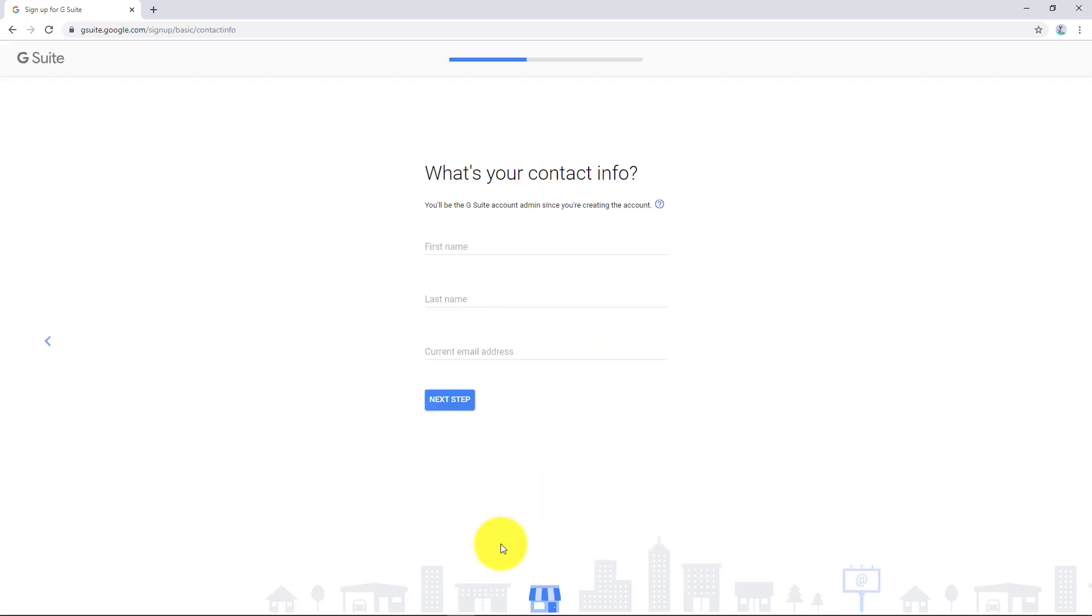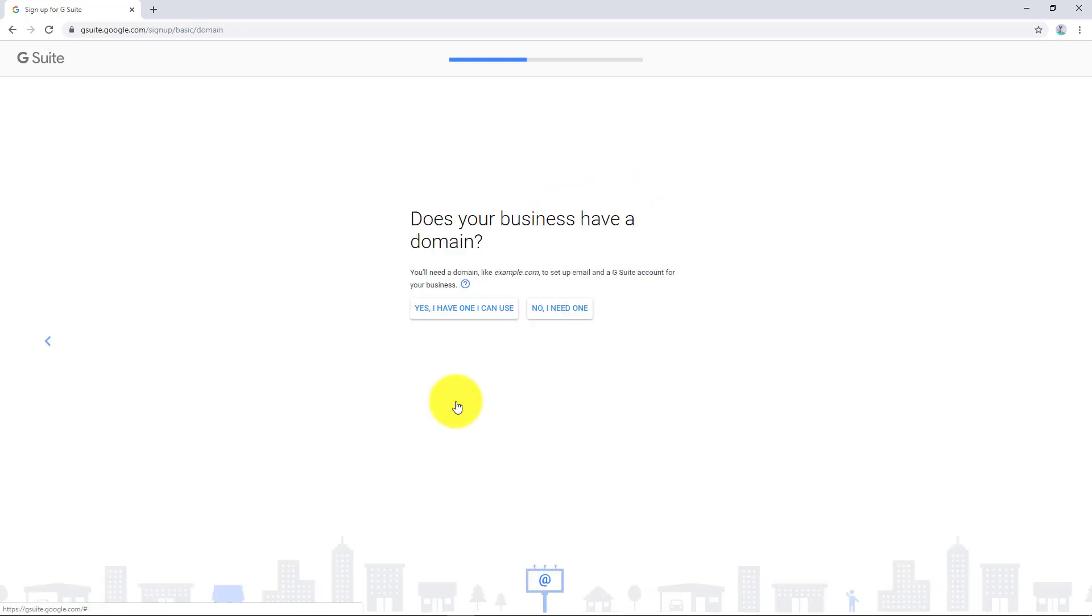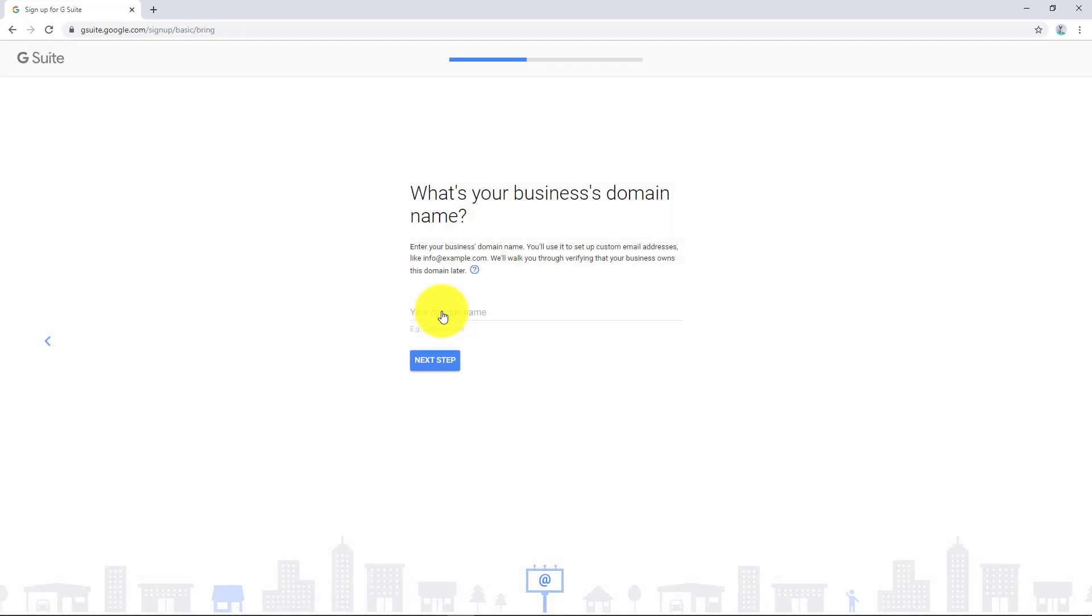So next step, contact info. I'm going to do this and that's going to be paul at taming.tech. Do we have a domain? Yes, I have one. And it's going to be tamingjsuite.com.